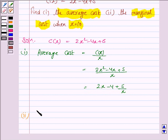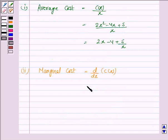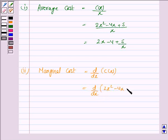Now in the second part we have to find the marginal cost when x is equal to 10. The marginal cost is given by d/dx of C(x), so d/dx of (2x² - 4x + 5), which gives 4x - 4.